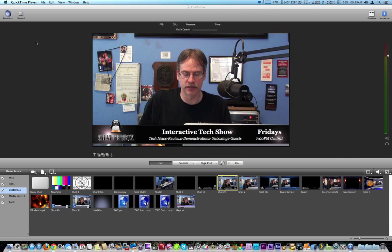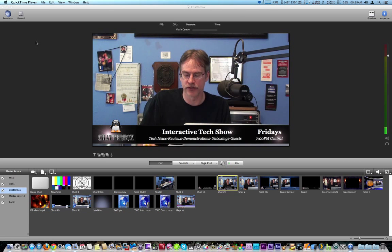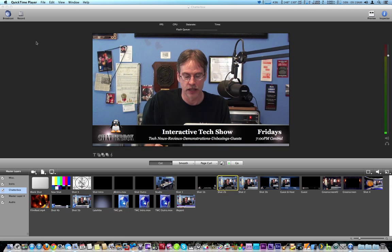How you doing guys? We're going to take a look at an updated version of Wirecast 4.3. There's been a few changes.